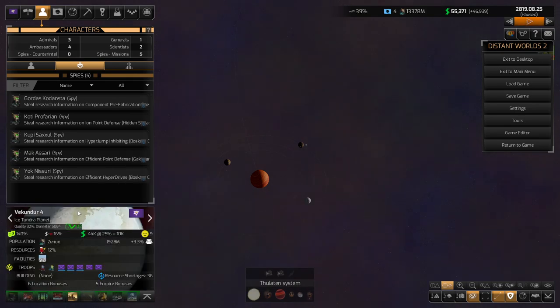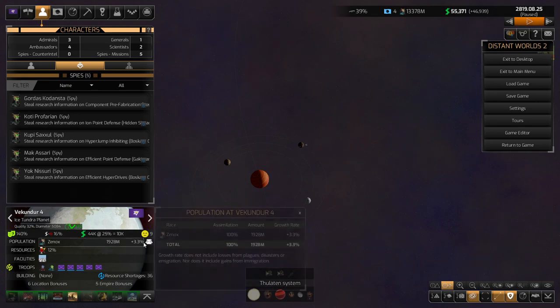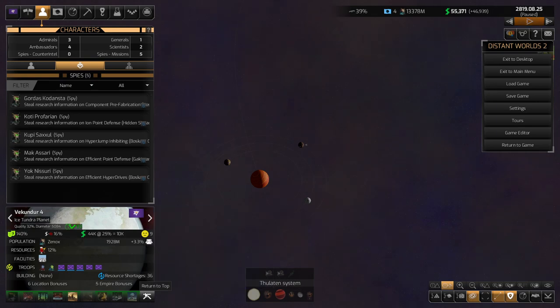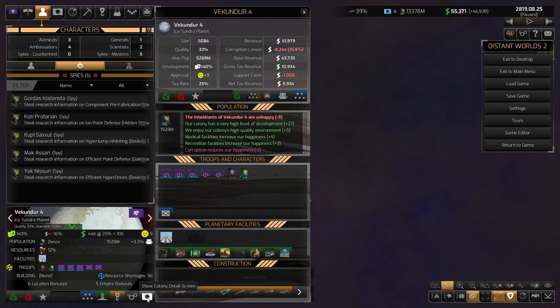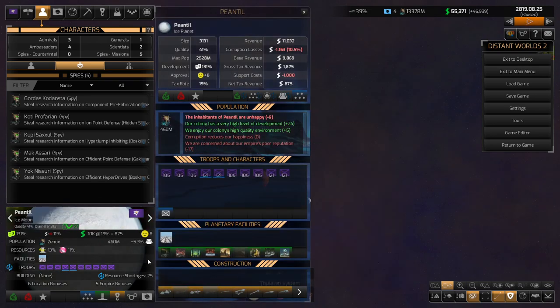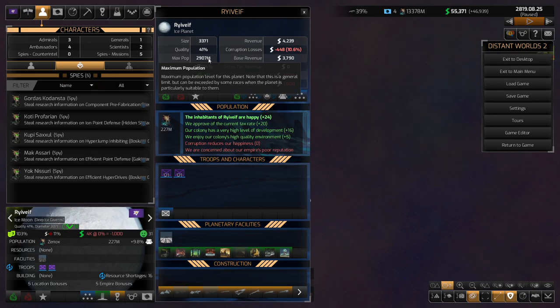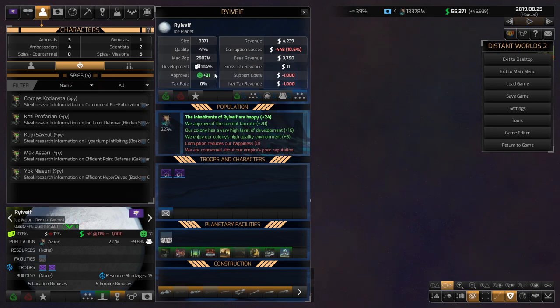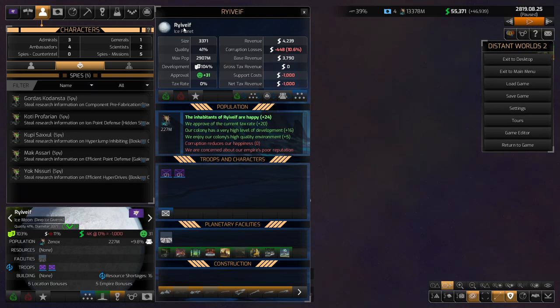This is Vicundur IV, this is number two on the list. I guess if I was to rank my planets, this is the second best one. Although it doesn't have that high of a population cap. 5.3. We only have 2.5 on Piantil. And only three on Riavif. Or, Riav, Riav, Riav, Vythe. Wow, what a name. Riavif.